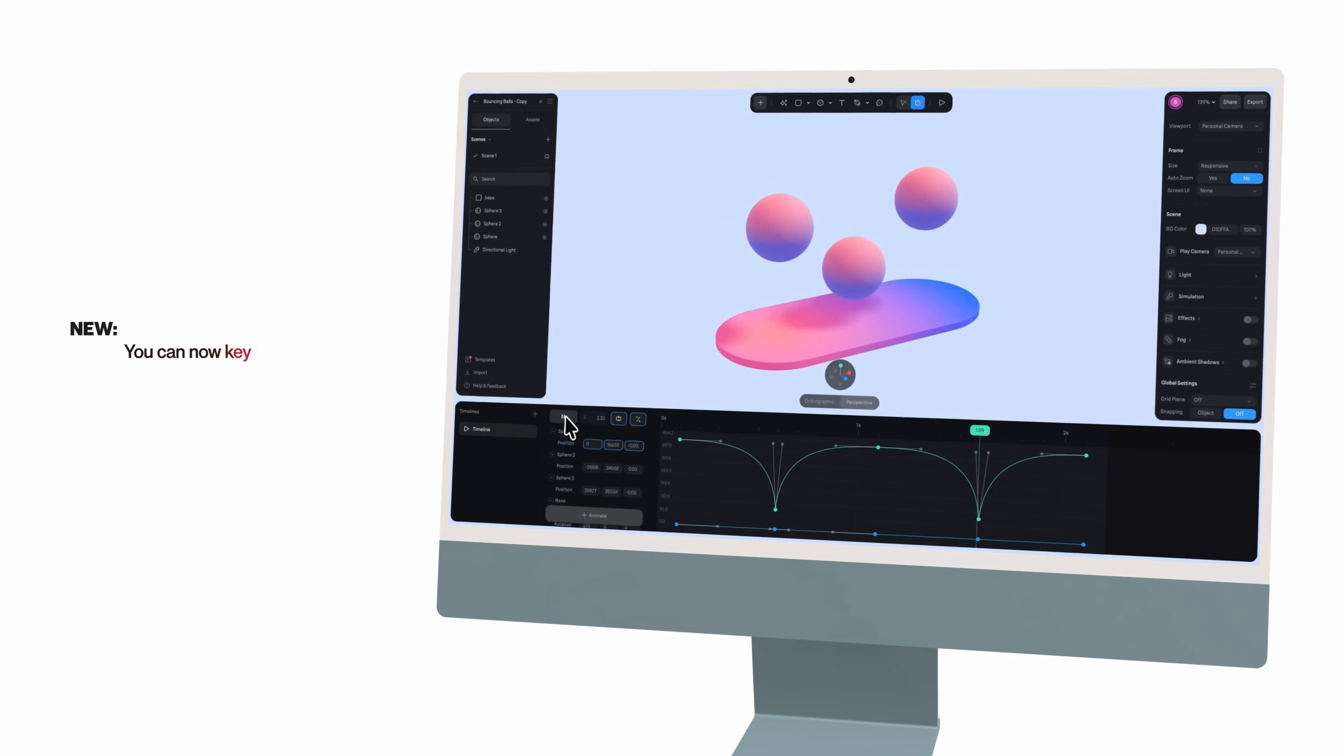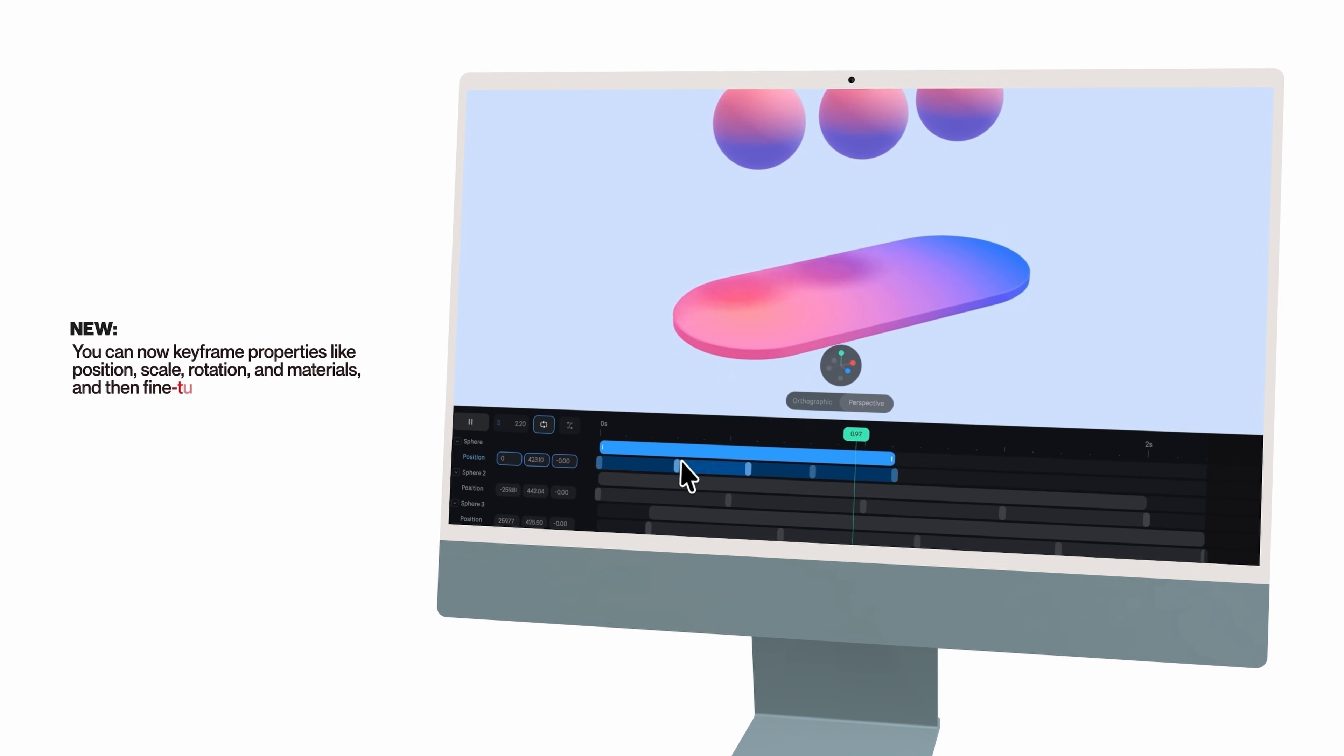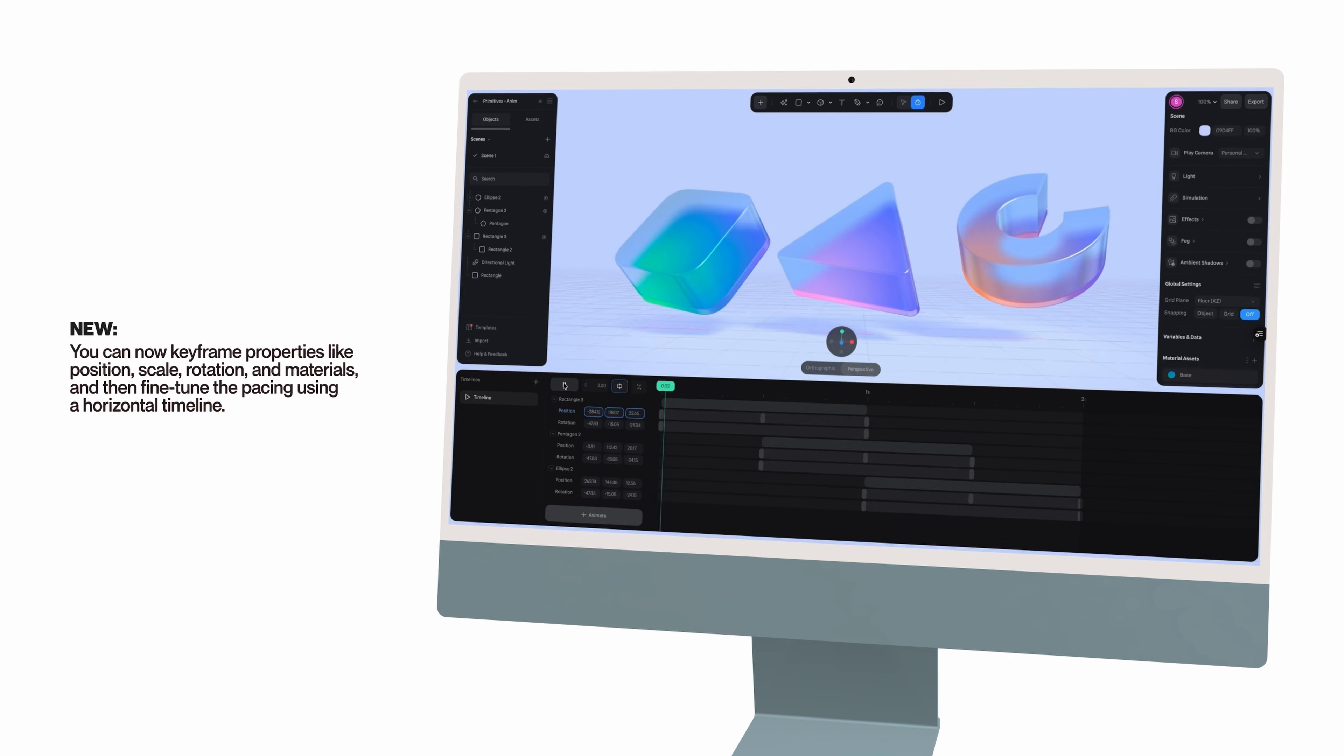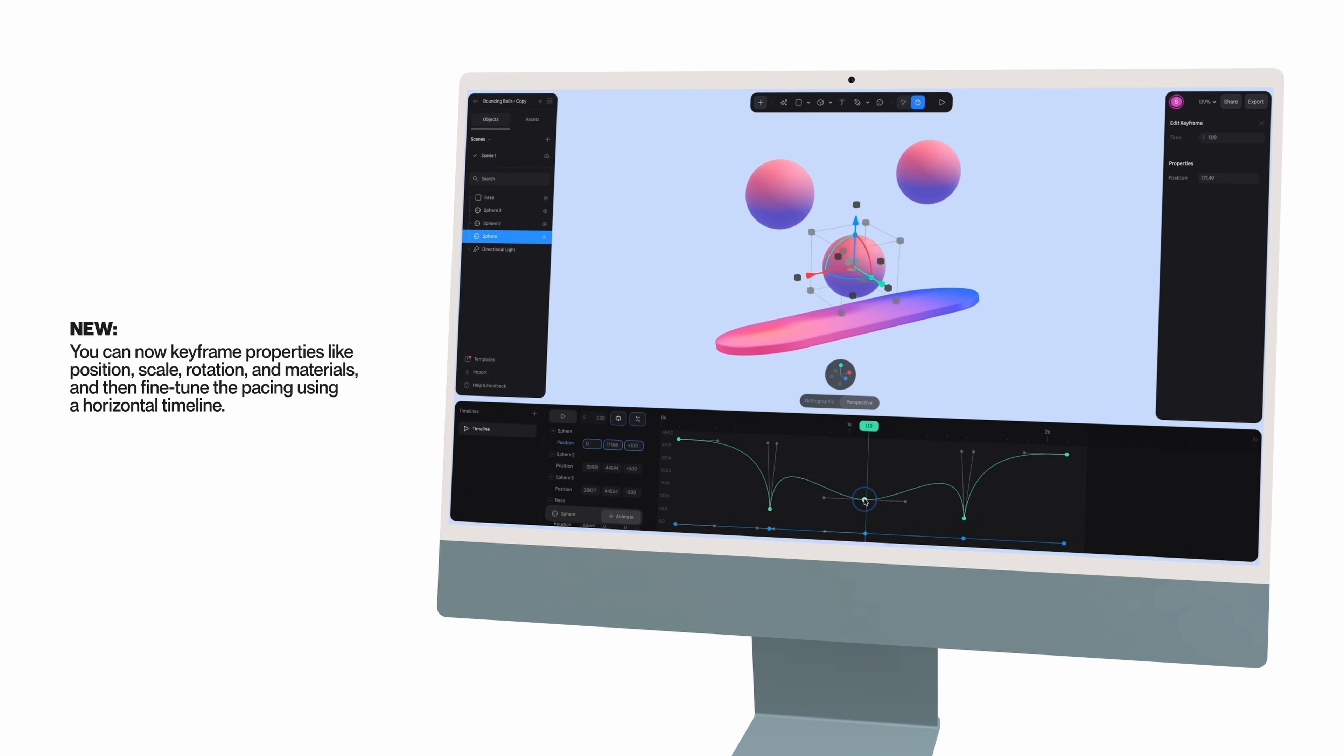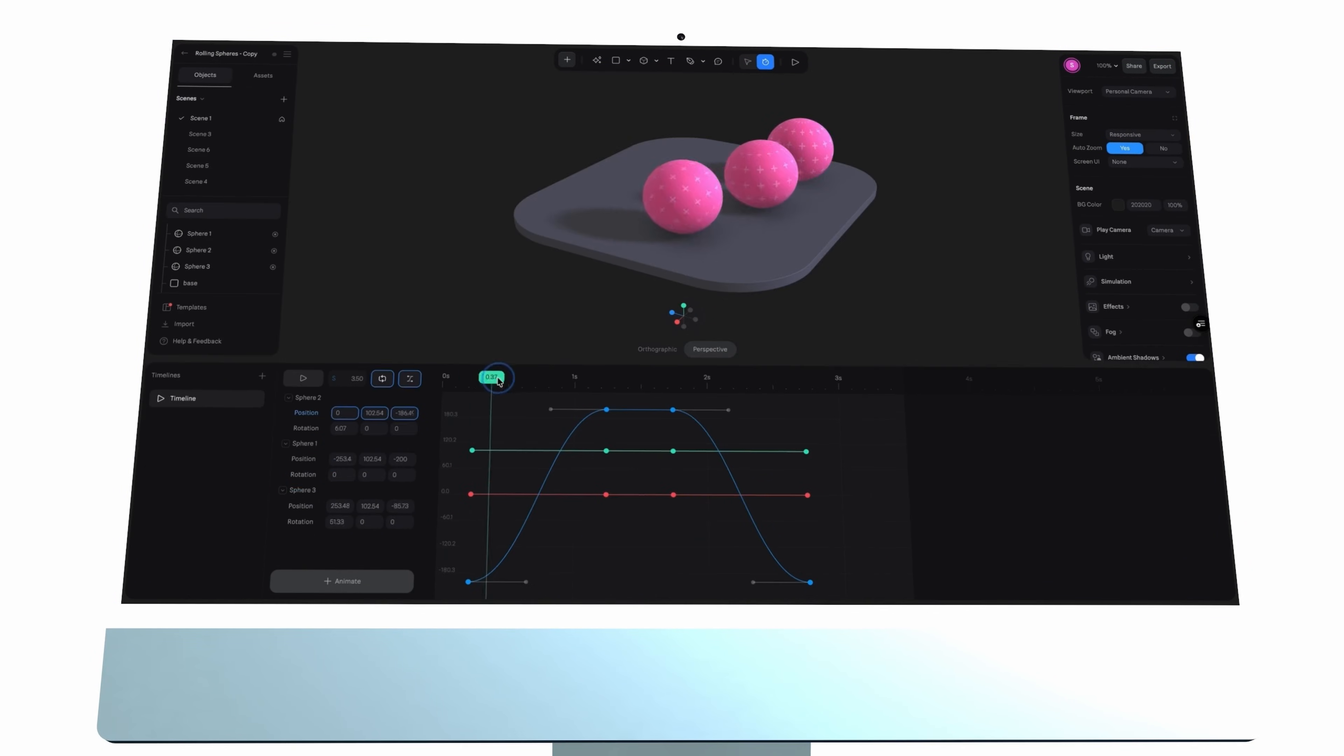You can now keyframe properties like position, scale, rotate, and materials, and then fine-tune the pacing using a horizontal timeline. This is truly next-level customization with motion, and I really love it. You'll soon agree with me on this one I'm sure. If you've ever built animations before, the workflow feels natural right here with Spline.